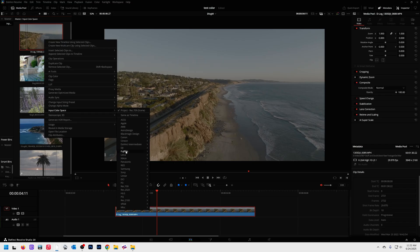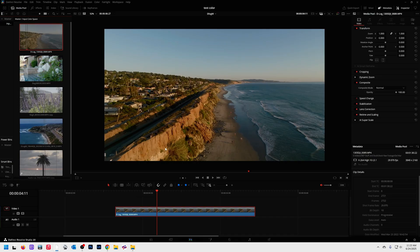We go into DJI, D-Log or DJI D-Gamut. Click that. Instant conversion.